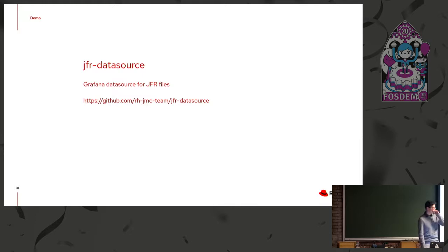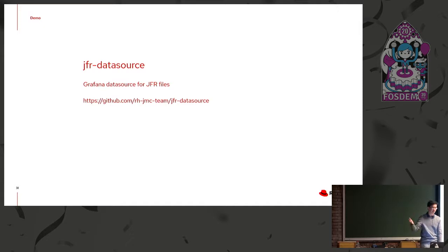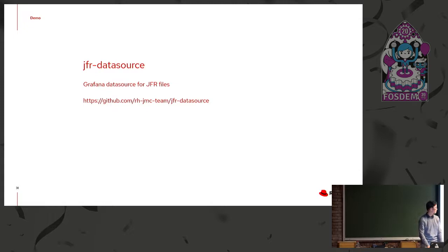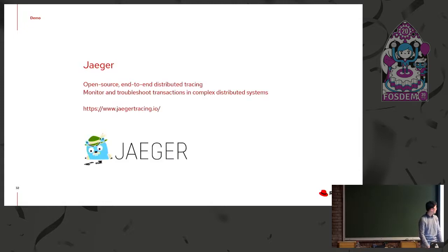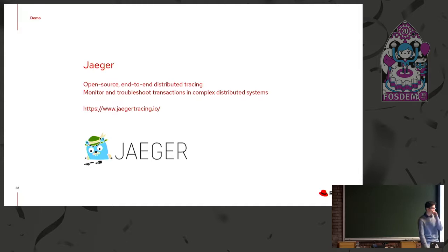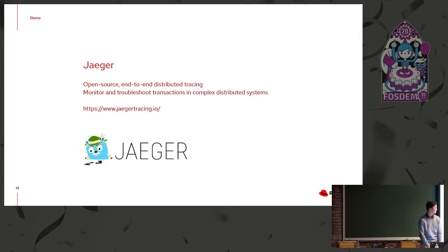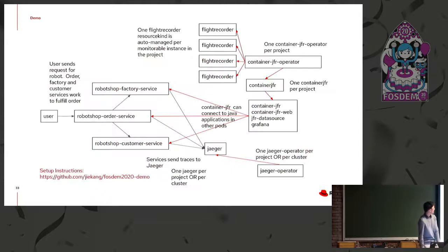And then along with that, there's the side project on JFR data source, and it provides a data source for Grafana for JFR files. So if you have a JFR file, you can upload it into this data source, and then you could view any time series related data in Grafana. And then finally, for the demo, there's also an incorporation of Jaeger, which is end-to-end distributed tracing for your applications. So if you're deploying, like, four or five different microservices that are HTTP-based, and they're requesting cross networks to each other, you can build a map of what's happening using distributed tracing.